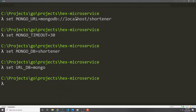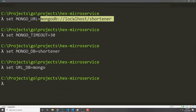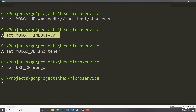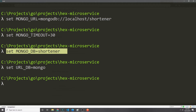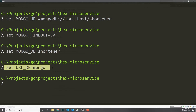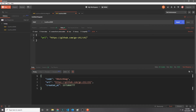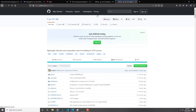Now let's see if MongoDB works. We set up the mongo URL to the shortener database, set mongo timeout to 30 seconds, the database name to shortener, and the database type to mongo. Back in Postman I put in a new URL — the GitHub for gochi — and get back a new code. Navigating to that code in the browser redirects to that GitHub page, and it does indeed work, this time with our data stored inside of MongoDB.